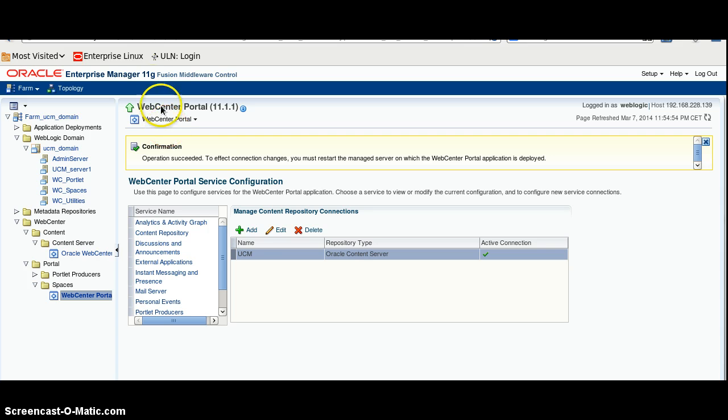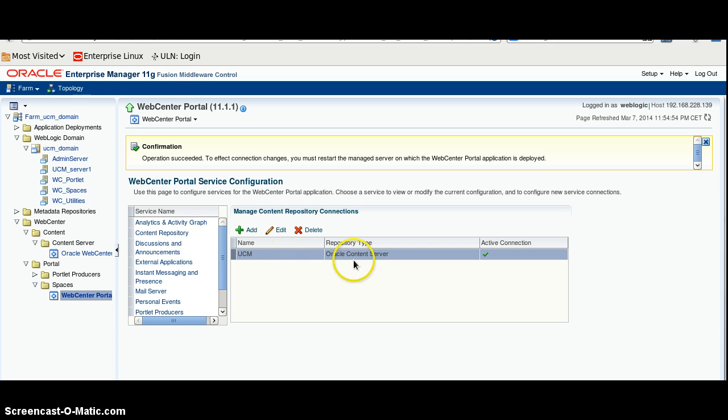This is an Enterprise Manager and I have already created a connection and active connection between WebCenter content.